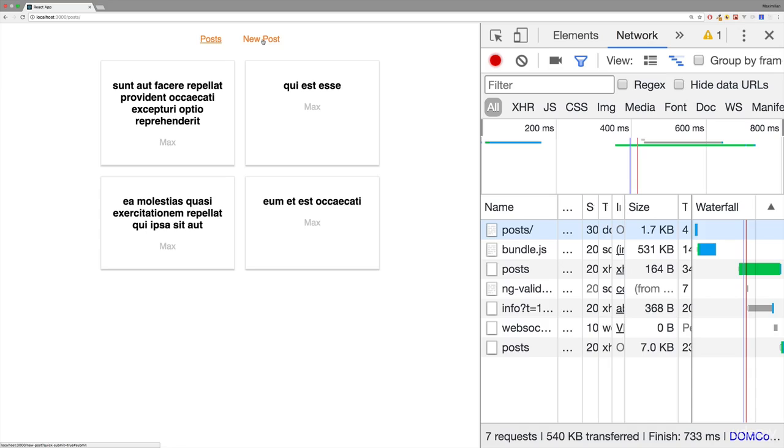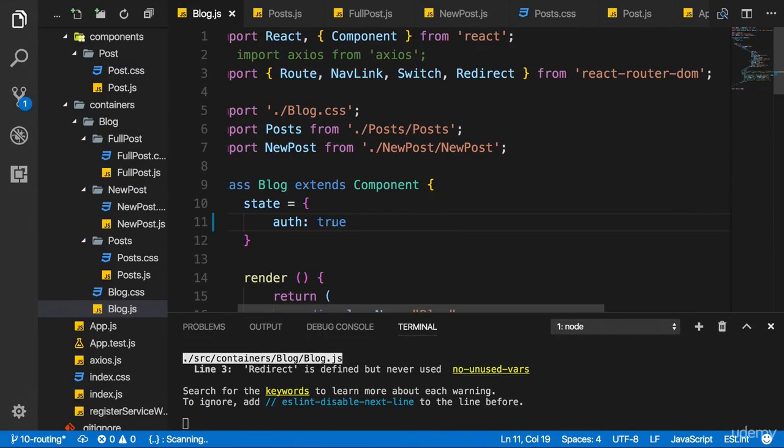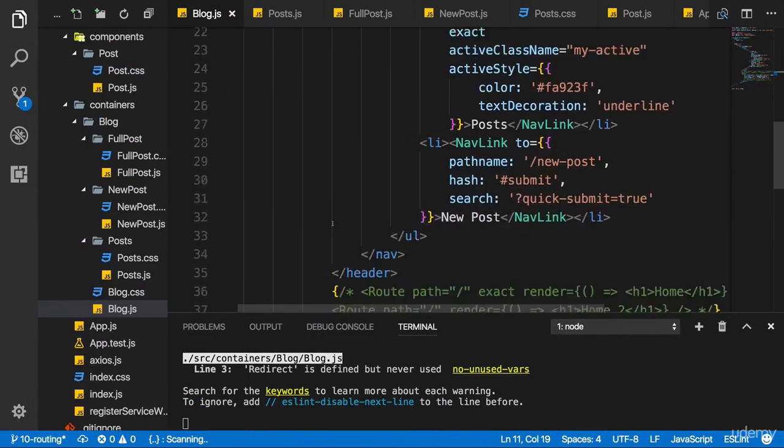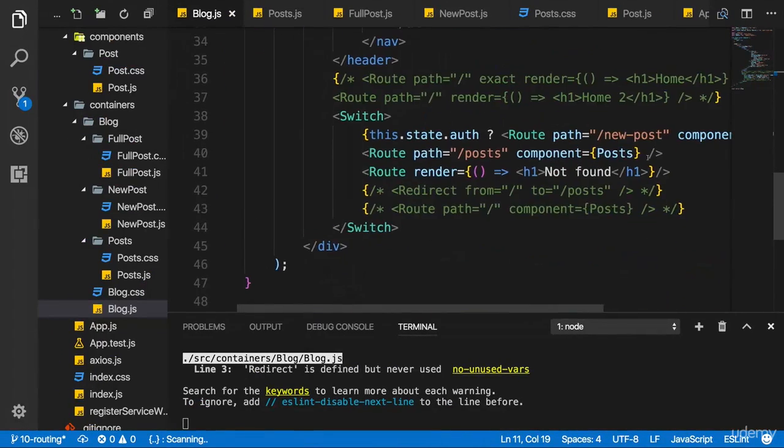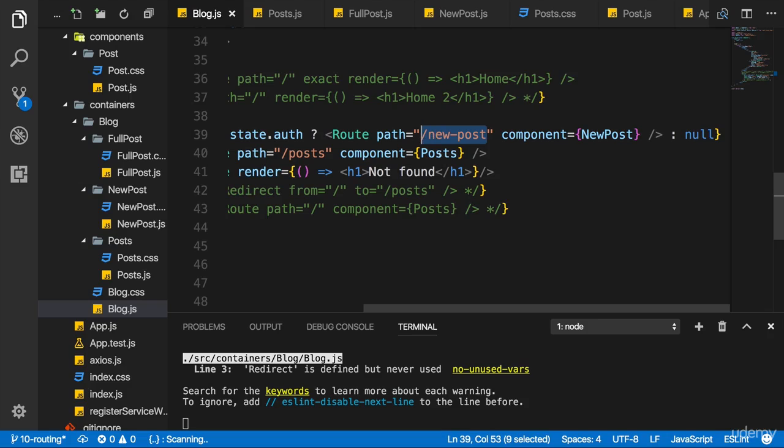Like in our app we have the posts. If the user never visits new post, loading the code responsible for that component doesn't make a lot of sense. If we have a look at our routes...